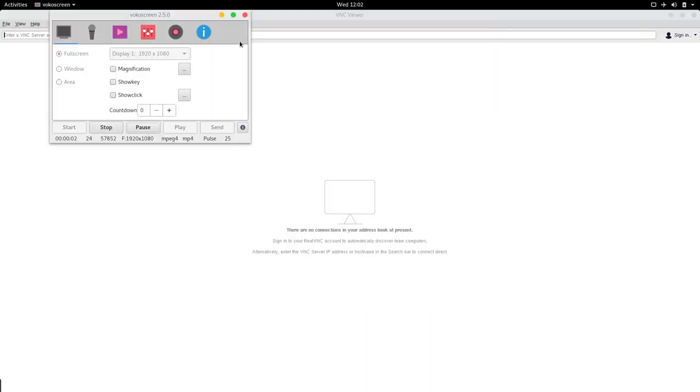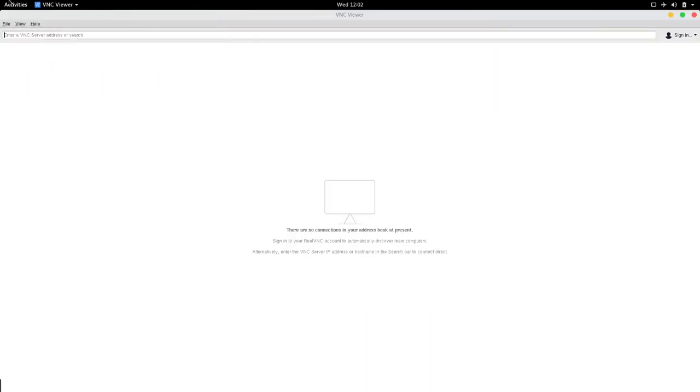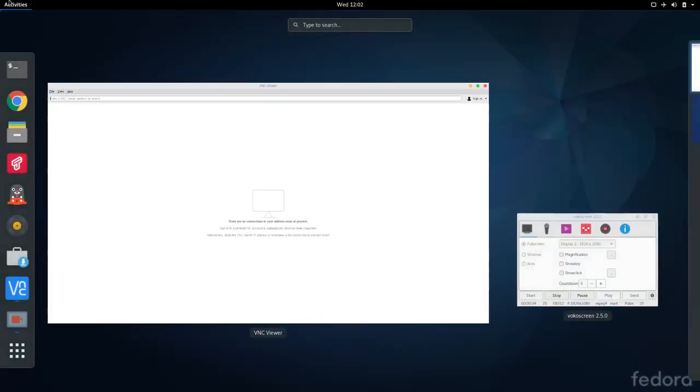To SSH into our Raspberry Pi, I have explained that in a previous video you can just check that out.